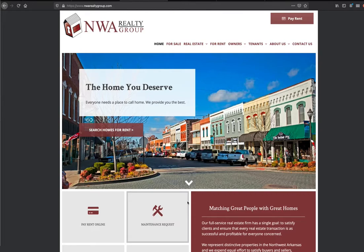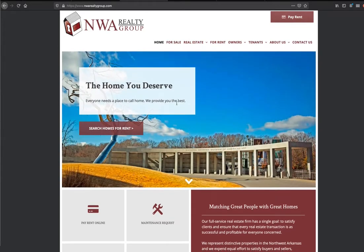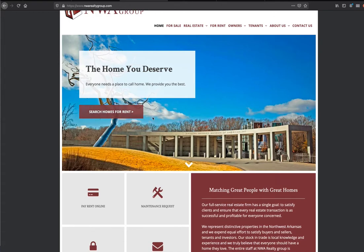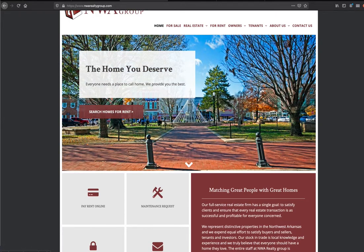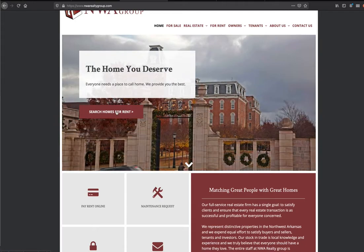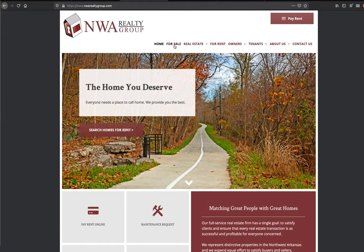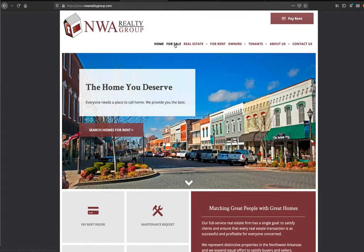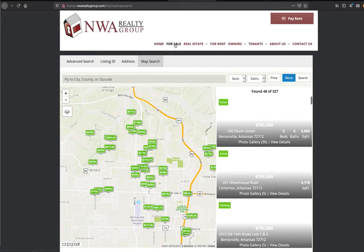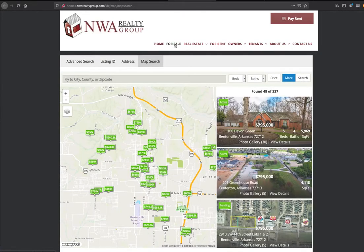Let's dive right in. What they did is they didn't want to put a search here for properties on the MLS because they felt that would confuse their clients. So they have a 'Search Homes for Rent' button here, which takes you to the properties in their AppFolio site. But if you go to 'For Sale,' it jumps you right over to our maximum map search.